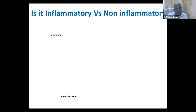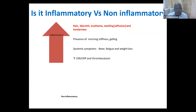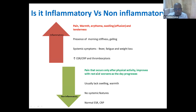Third question: is it inflammatory or non-inflammatory? Inflammatory means the child will have pain, warmth, erythema, swelling, and tenderness — all signs of inflammation. They have something specifically called morning stiffness or gelling, systemic features like fever, fatigue, and weight loss. If you do blood tests, ESR and CRP will be very high, and thrombocytosis is a marker of inflammation. If it is non-inflammatory pain, pain occurs only after physical activity and improves with rest — a mechanical pain that worsens as the day progresses, more in the evening, completely opposite to inflammatory pain which is worse in the morning. No systemic features, and ESR and CRP can be normal.